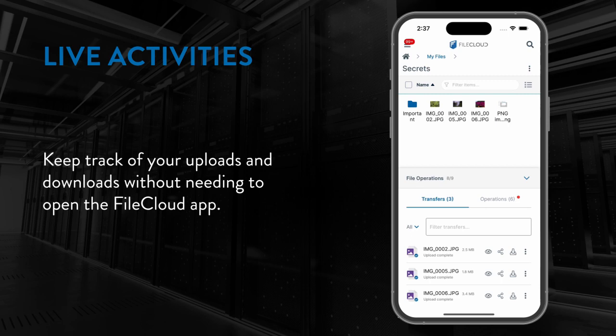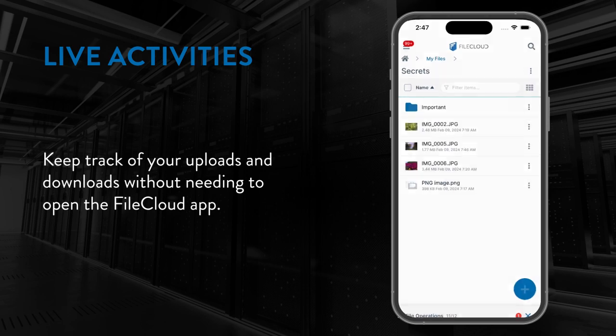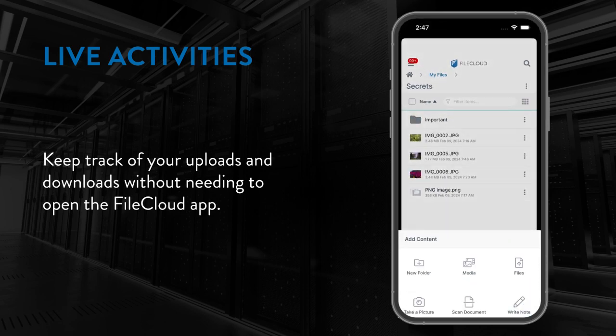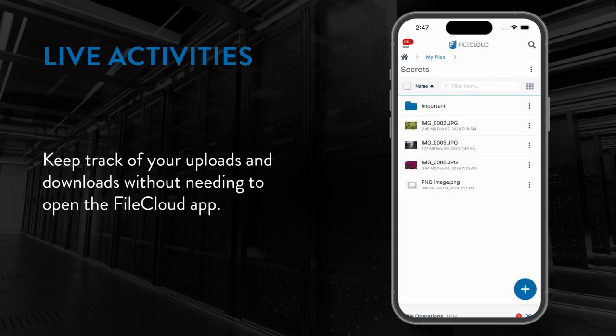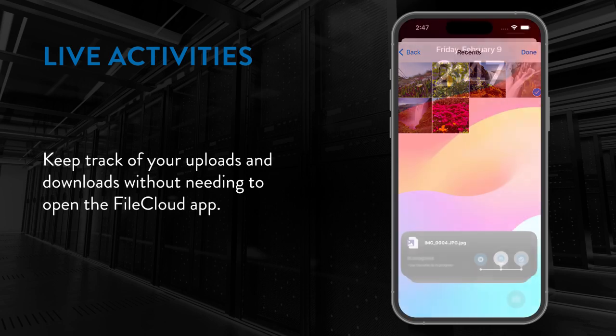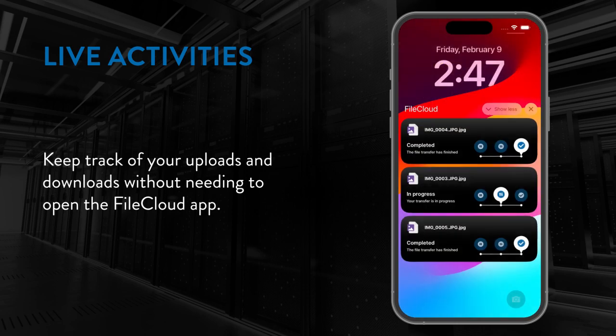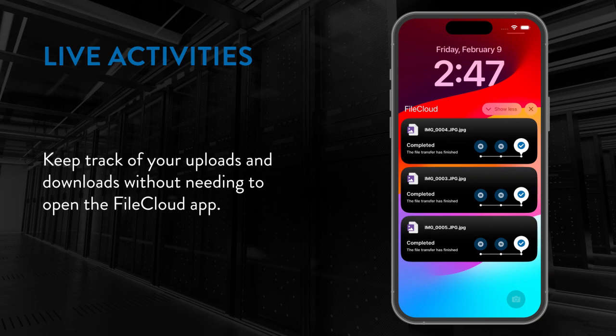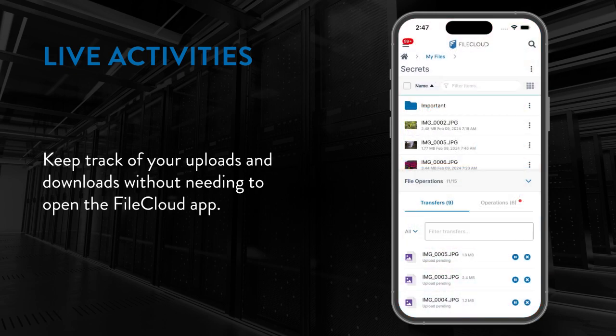With this release, FileCloud now supports live activities for uploads and downloads. That means that when you start either of these operations, you can now either lock your phone or put FileCloud into the background and see the current state of that operation without needing to view the FileCloud app to check on the progress.